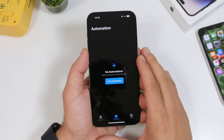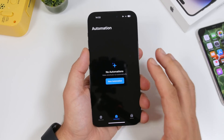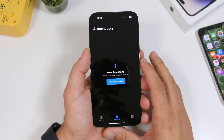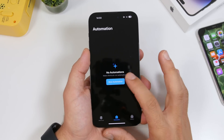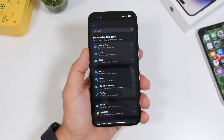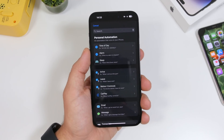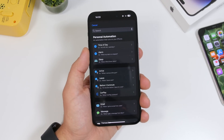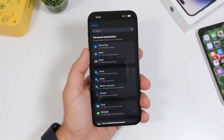We also have some changes in the Shortcuts app, especially in the Automation section. If you have an automation to turn on an alarm that you previously turned off — let's say we have an alarm for 10 a.m. and we turn it off —